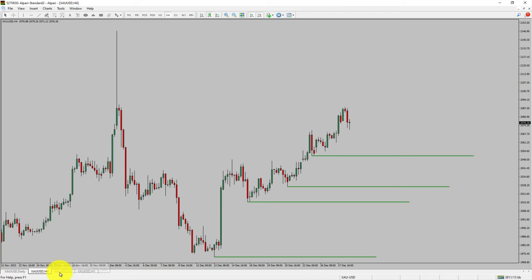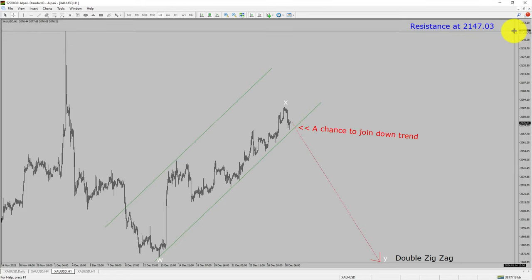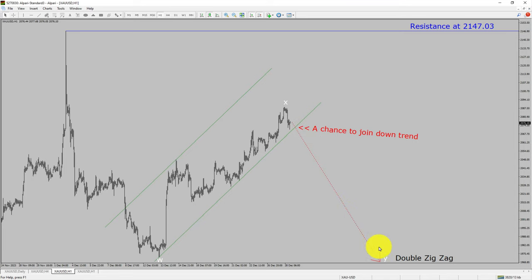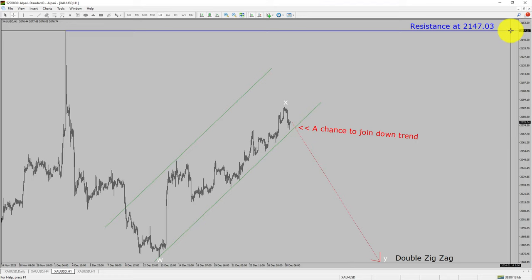Next, let us take a look at the 1-hour chart. Intraday resistance is present at 2147.03 price level. Price action is most likely going to drop to print a bearish wave Y double zigzag leg, which offers a chance to join the downtrend in spot gold. A decisive bullish breakout above 2147.03 resistance level is going to end the downtrend in the 1-hour chart of gold versus United States dollar pair.